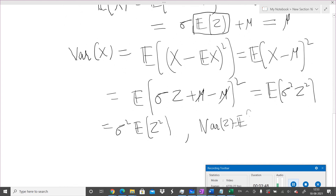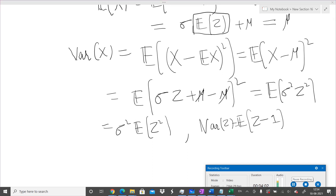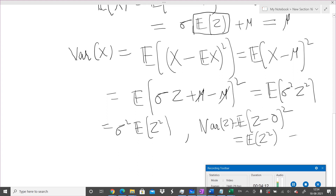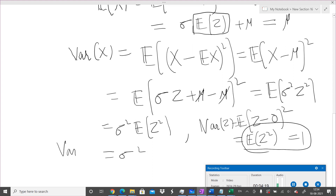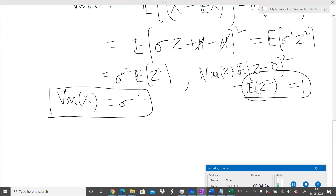The variance of Z, the standard random variable, is 1. Variance of Z = E[(Z − mean)²] = E[Z²] since the mean is zero. So E[Z²] = 1, and therefore the variance of the general Gaussian random variable X is σ².